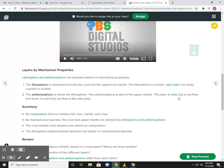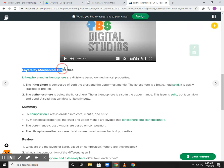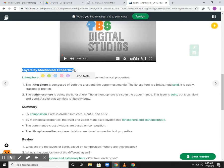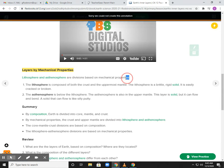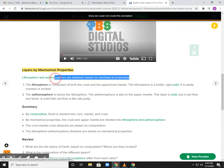That's a pretty good video going through the different layers of the Earth. They also talk about mechanical properties. With this, we're going to talk mainly about the mantle and the crust. The crust is on the outside and below that is the mantle. They break these into two different divisions: the lithosphere and the asthenosphere.